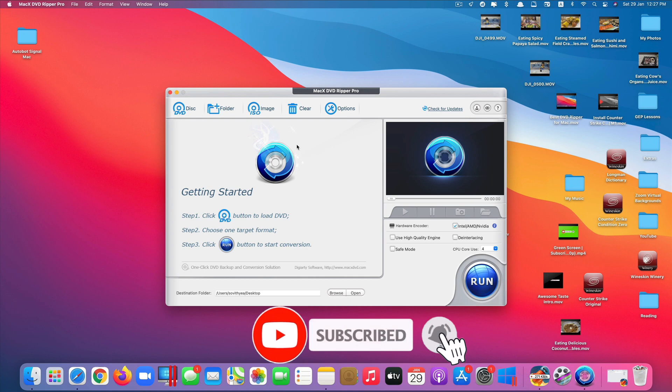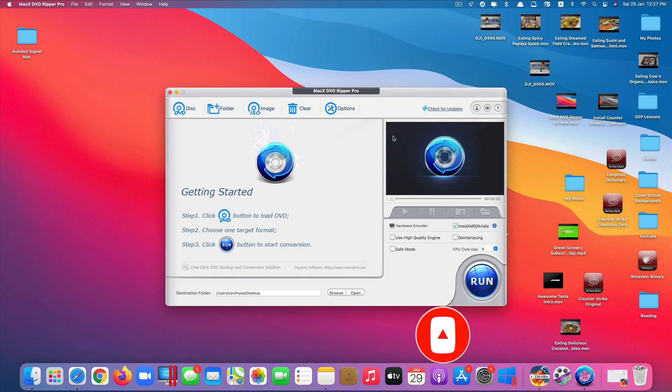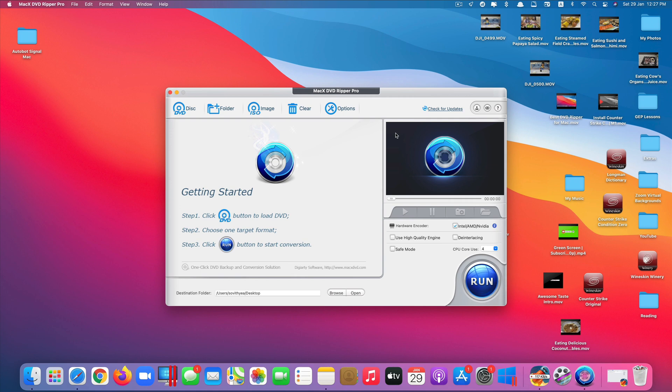So why do you need this app MacX DVD Ripper? Simple. If you have lots of DVDs at home and you do not want to carry them along and you want to digitize them, turn them into video files stored on your SSD that you can play anytime you want smoothly and without hassle, this Mac app is the best app for you to turn those physical DVDs into digitized format so that you can use them anywhere you want.